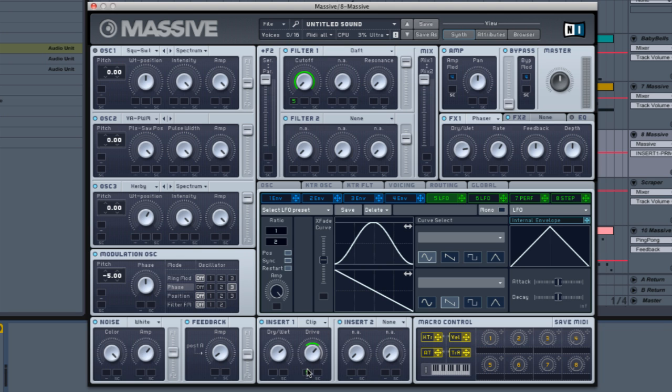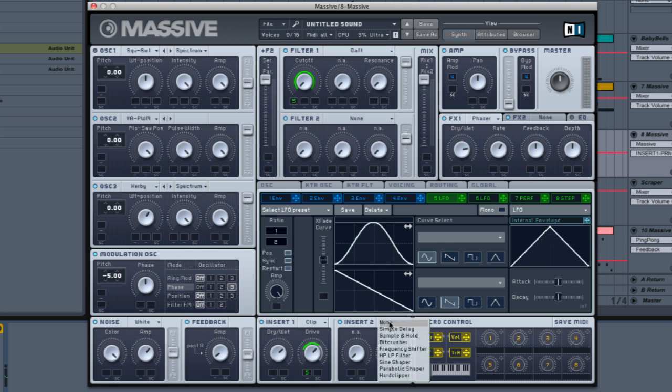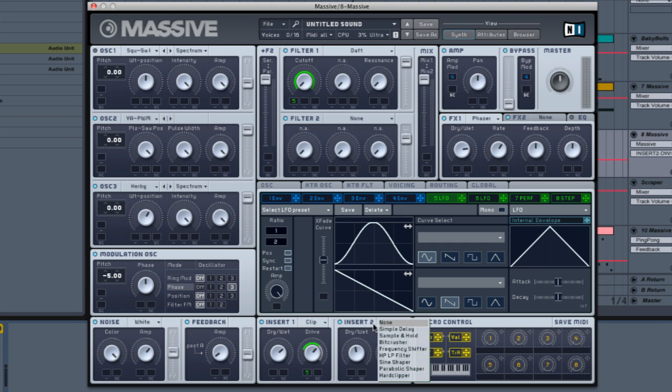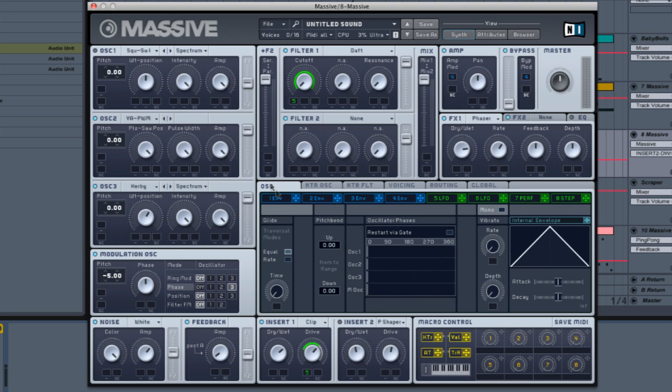You can see what it does to the sound already. Let's add some more. See if we can add some fun stuff to the second one, like a parabolic shaper. We can do that, but I don't really like too much, so that sounds about right.